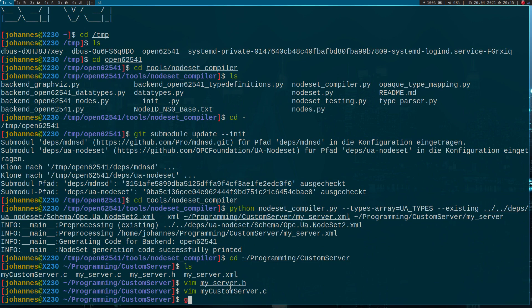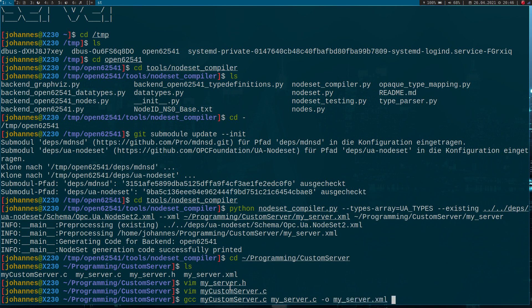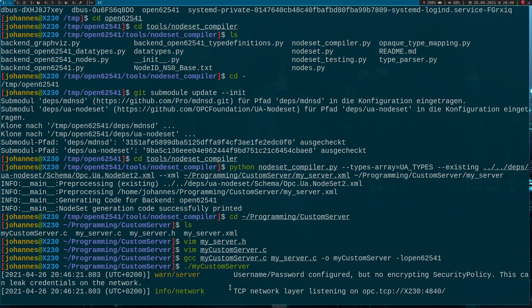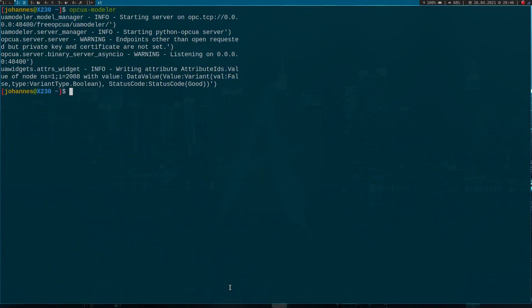For compilation I will use the GNU compilers collection C compiler. My input files are my custom server, and my output should be my custom server. I want to use the open62541 library. So let's try to compile it. Looks good. Let's start my server here. Now the server is running.